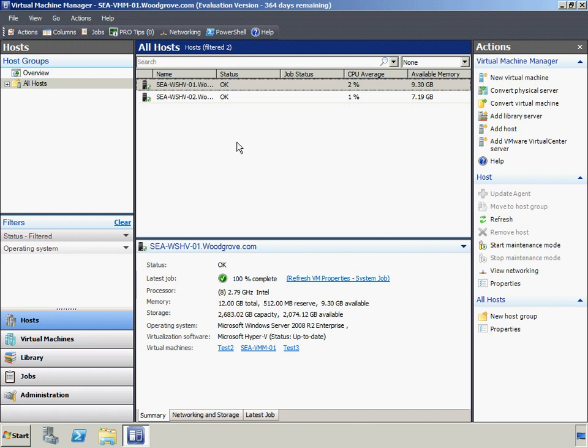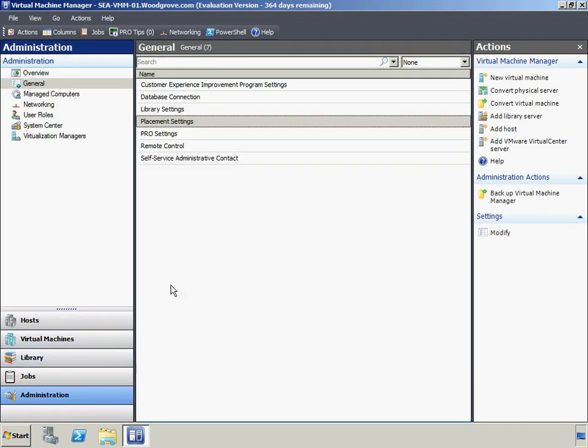Virtual Machine Manager also provides a self-service web portal from which authorized users can provision new virtual machines without directly involving IT staff. This capability especially targets software test and development teams, which often set up temporary virtual machines to try out new software. With Virtual Machine Manager, IT administrators retain control over access to resources.